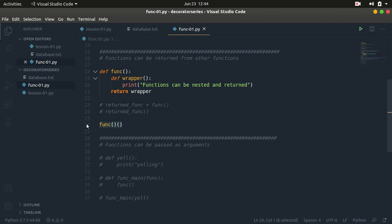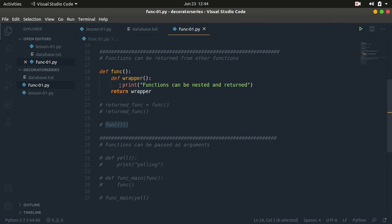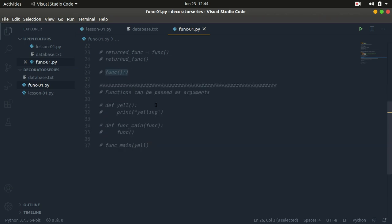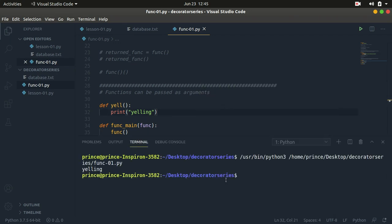Now let's go to the last point of this tutorial — functions can be passed as arguments. Just like variables, functions can be passed as arguments and can be returned. We have already covered being returned. So here we have a function named yell, which simply prints 'yelling.' And we have another function named func_main that takes in a function and simply calls it. I've called func_main and passed in yell, so yell is brought into this function and simply called, printing 'yelling' on the screen.